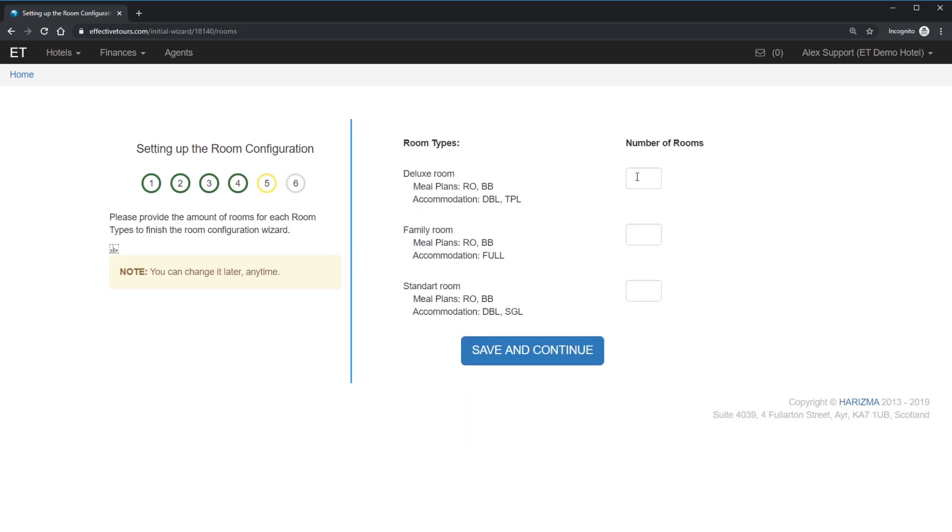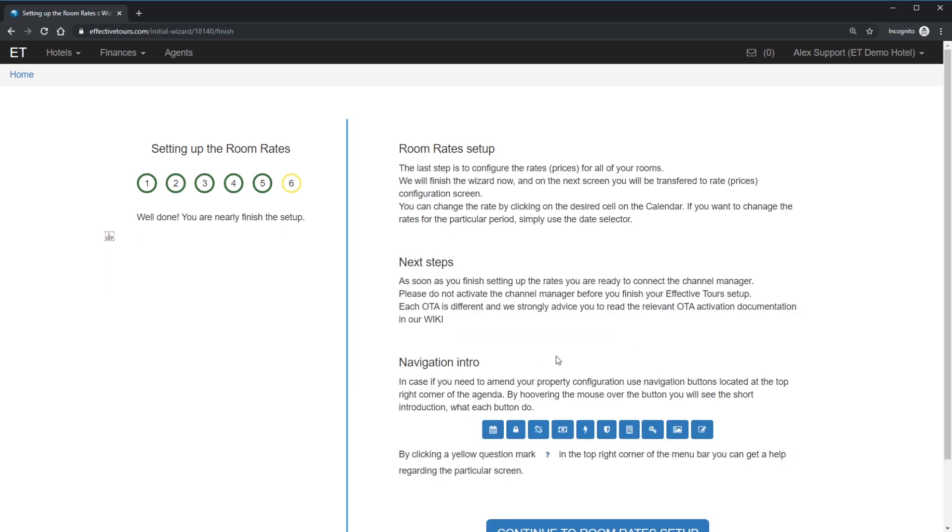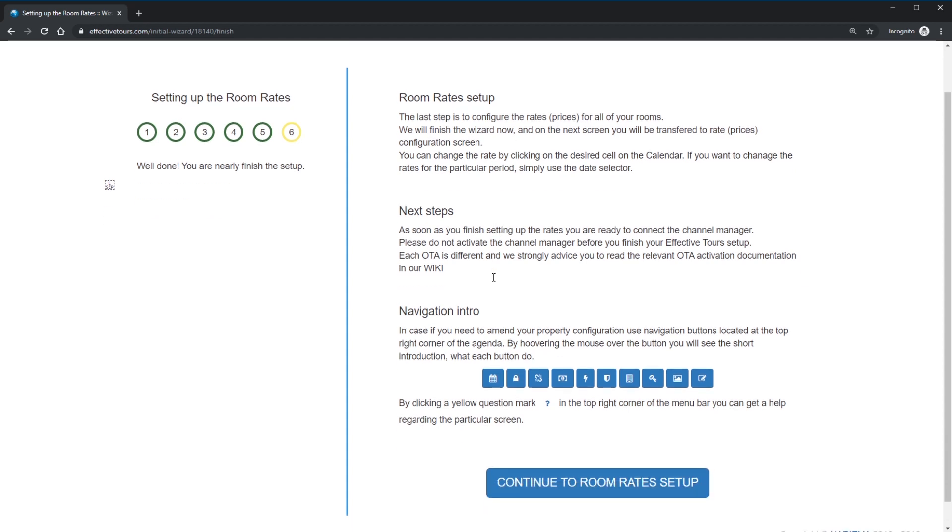So let's assign these room types to physical rooms. This is the easiest part of this setup. Simply type in the amount of rooms of each type and save the results. The setup wizard is finished and in the next screencast, I will explain how to set up the arrays for the rooms we already created. Thank you.